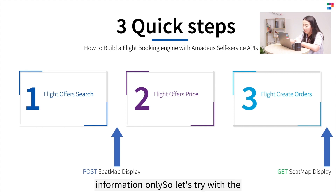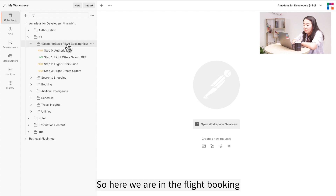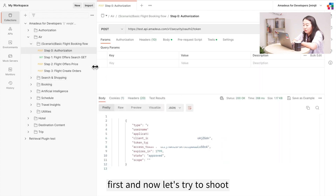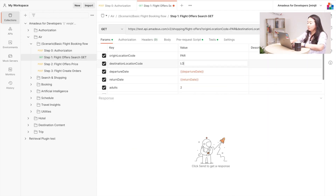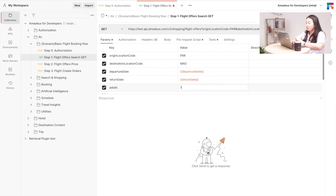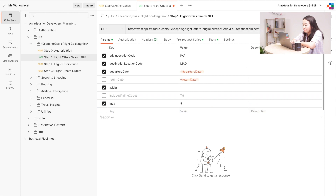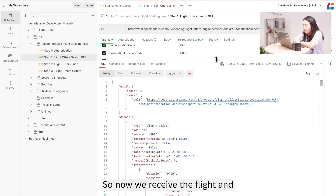Let's try with Postman using the POST method. Here we are in the flight booking flow. I'm going to authorize first, and now let's search for a flight — Paris to Madrid, one way, for one passenger. Now we've received the flight offers.